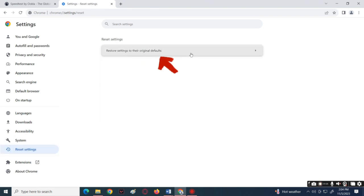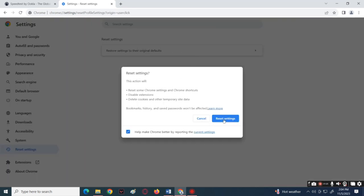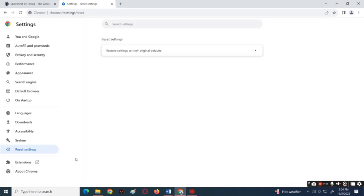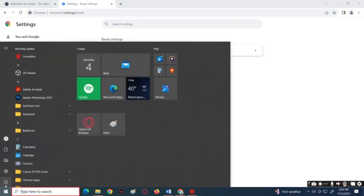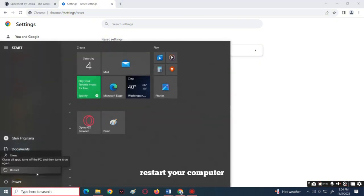Then confirm by tapping reset settings. After that, restart your computer and then try checking by relaunching the Roblox if the problem is fixed.